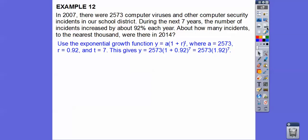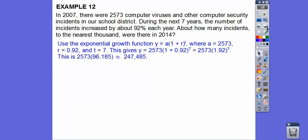Plugging that information in, we get 2,573 times 1.92 to the 7th power. We add the parentheses first, then use a calculator to compute 1.92 to the 7th and multiply by 2,573. That gives approximately 247,485. Rounded to the nearest thousand, that's about 247,000.